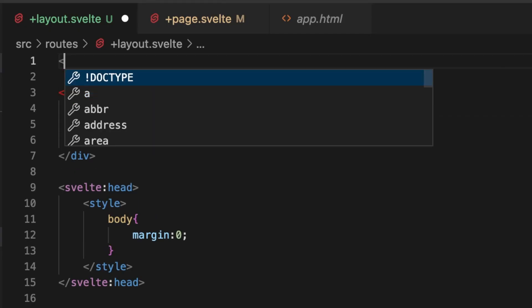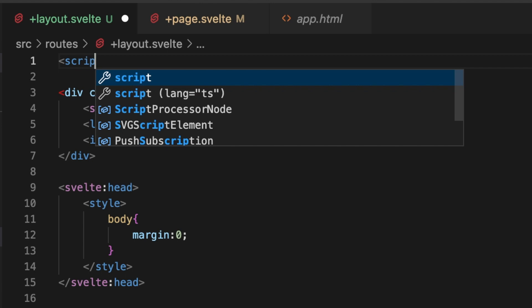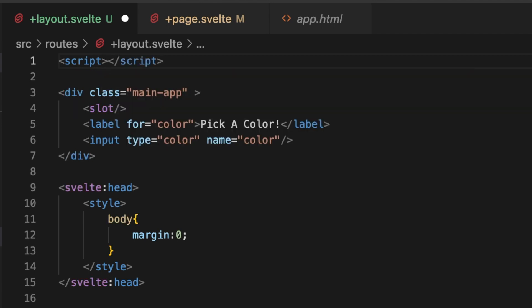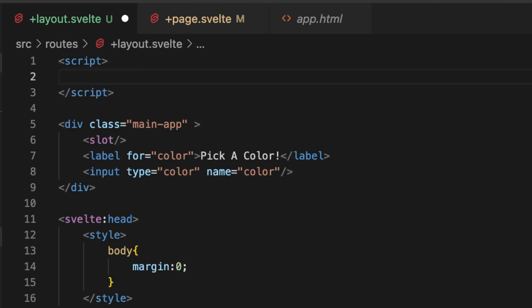So now in order to make use of this, let's create a script tag up here in the top and make use of Svelte's binding functionality to bind this directly to a variable so that we don't have to implement any handler functions. Let's just do a let color.